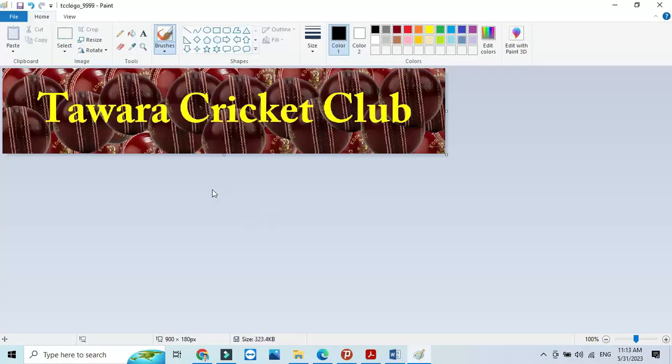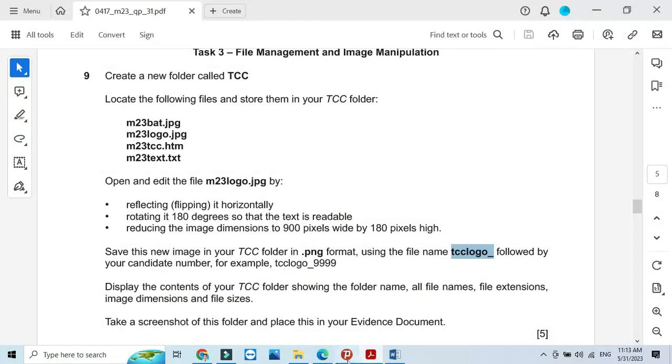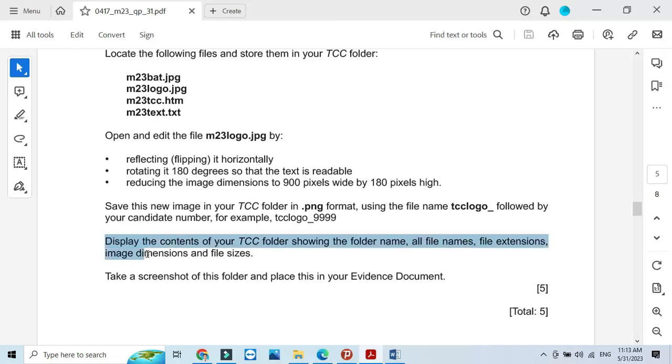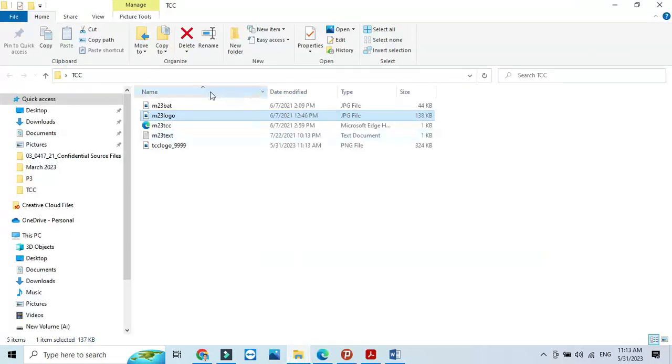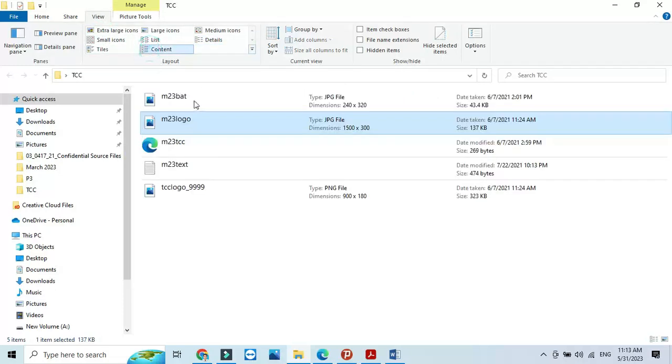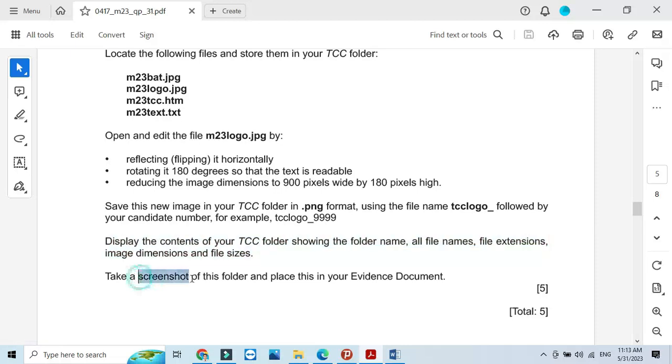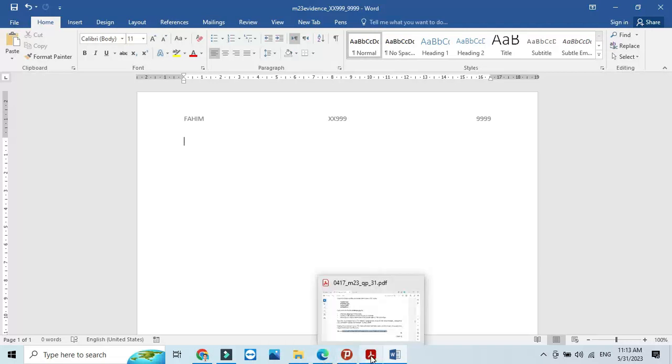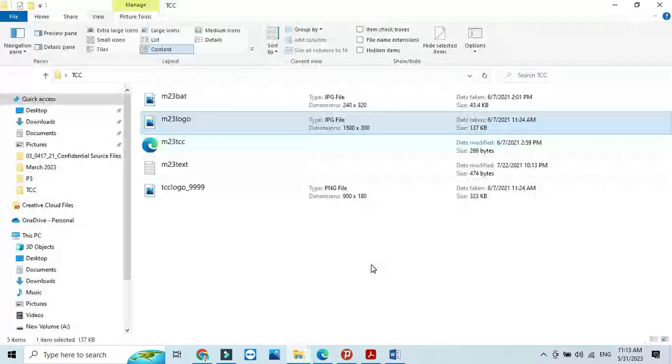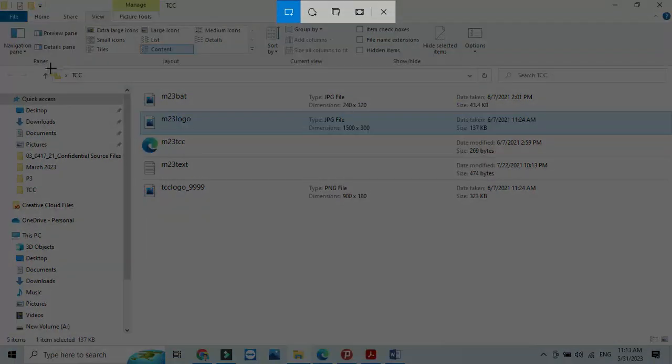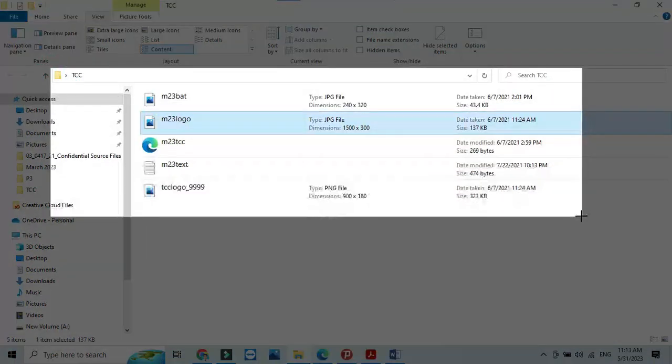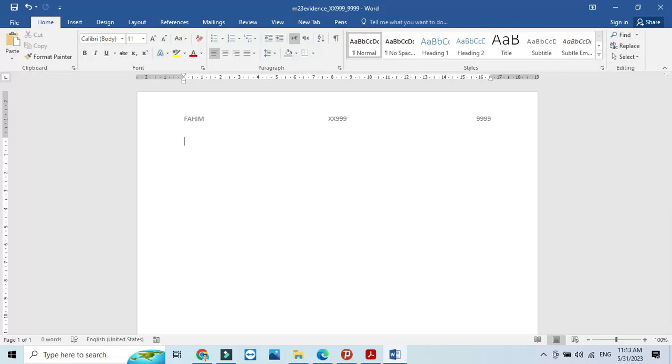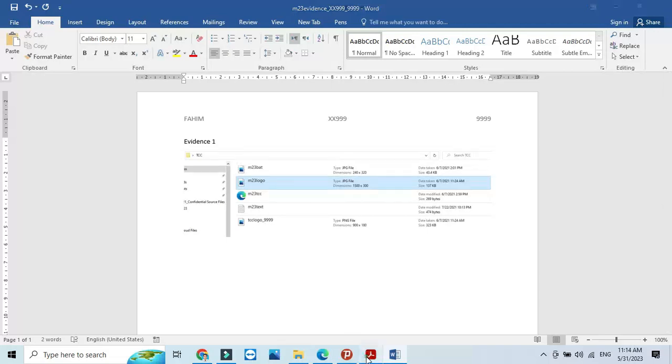Now close the Paint application and display the contents of your TCC folder showing the folder name, all file types, file extensions, image dimensions and file size. Go to TCC folder, then view and content to show all the details. Take a screenshot to place it in our evidence as evidence 1. That's what we have in the file management part.